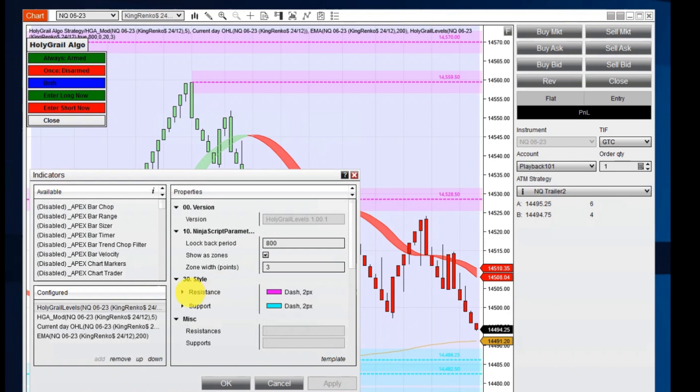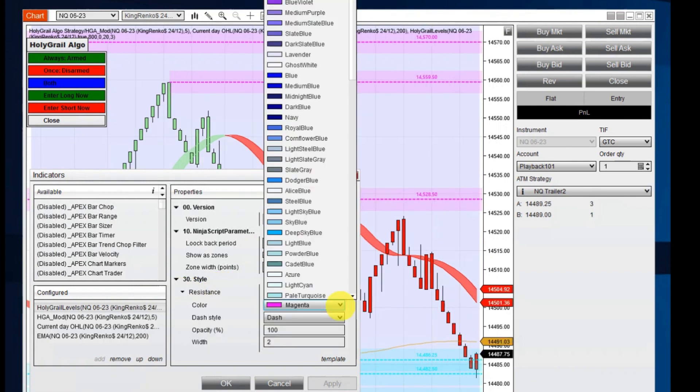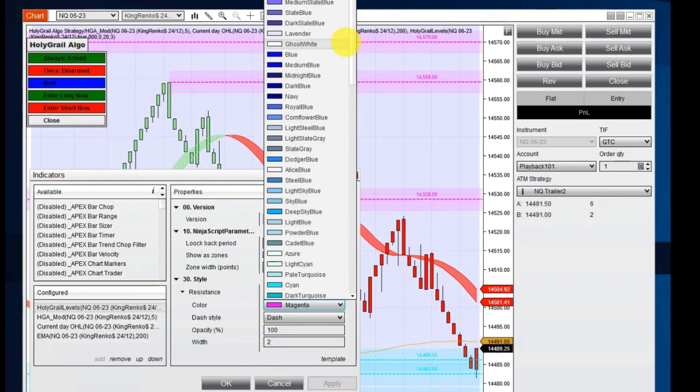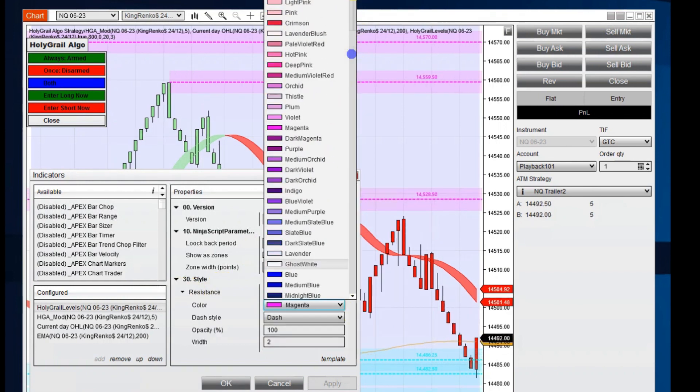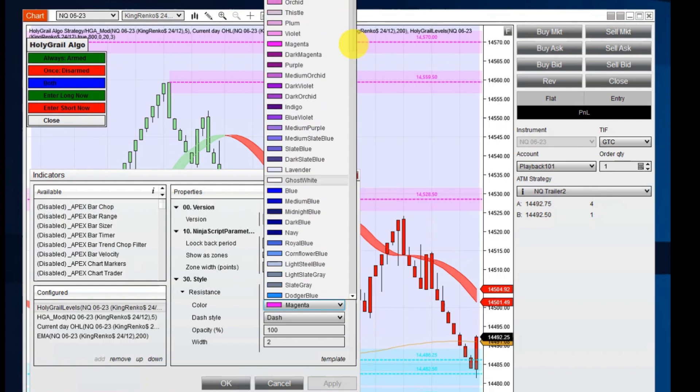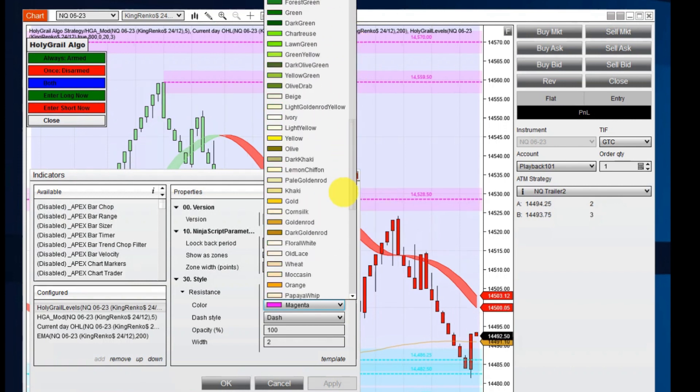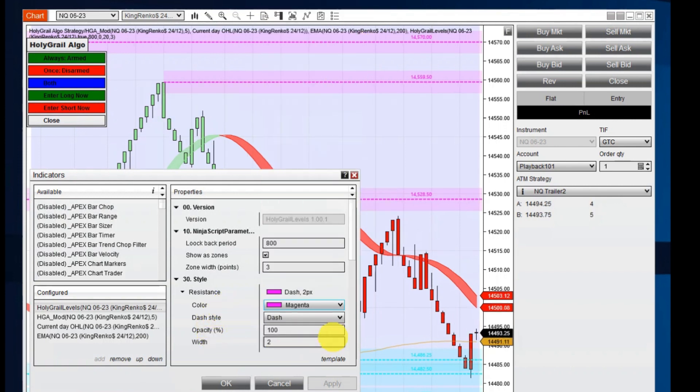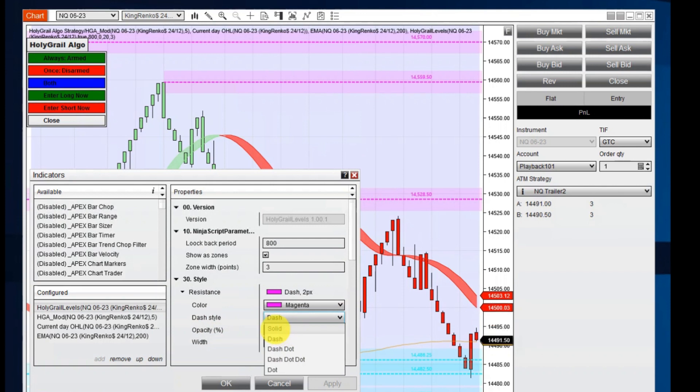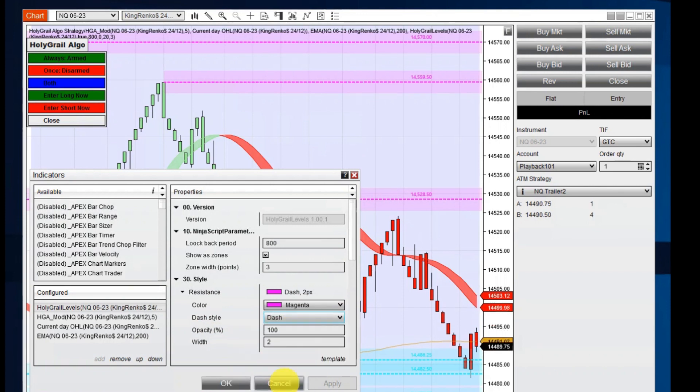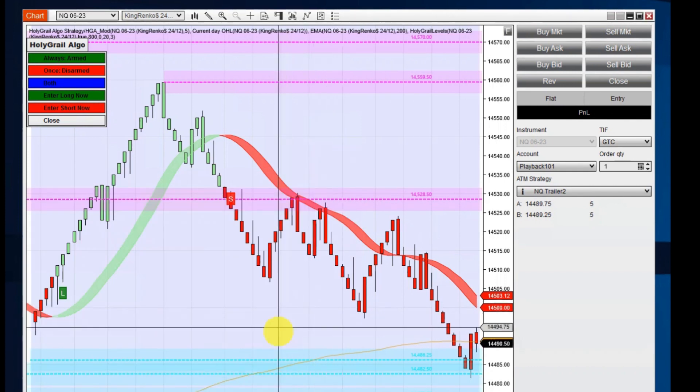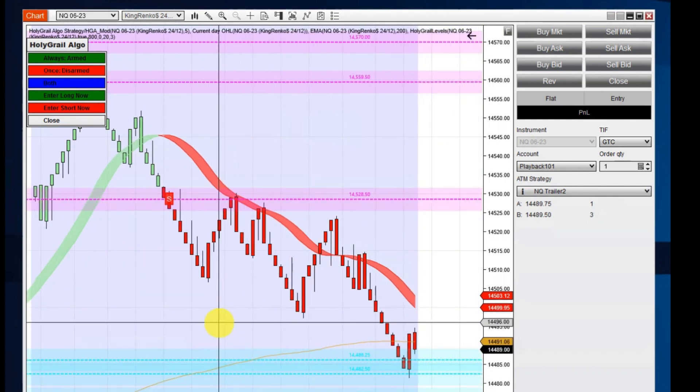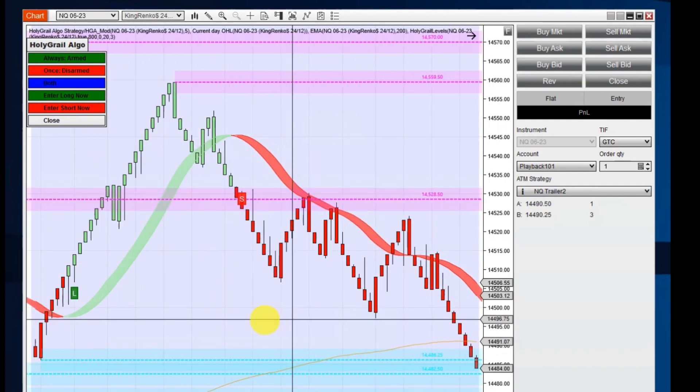You also can change the colors of these to probably 50 or 60 different colors that we have here to choose from. You can also change the lines. You can change it from a solid line to a dash or a dot or whichever one you want. But I'll just leave these at default.